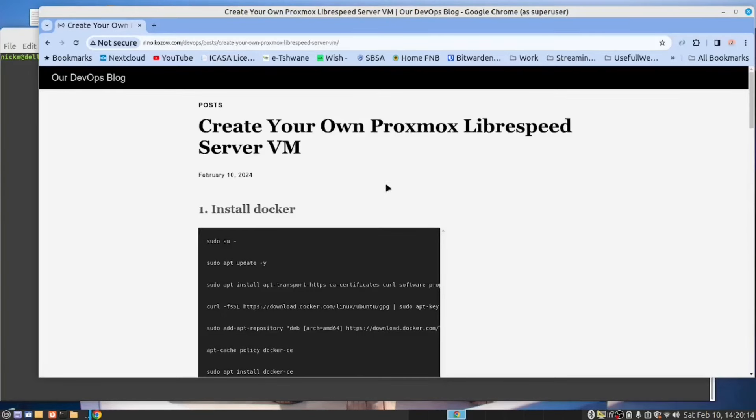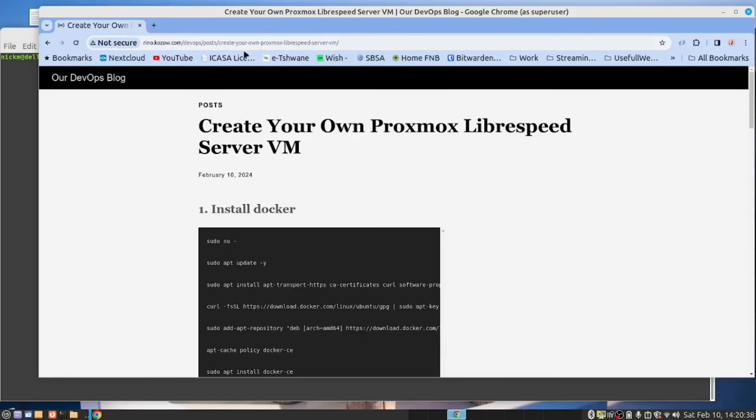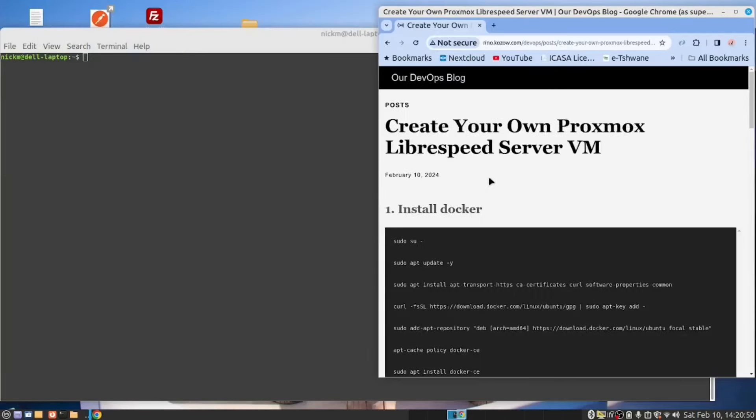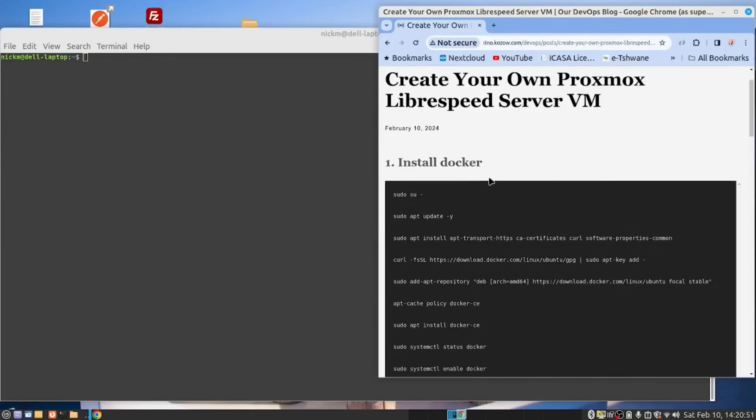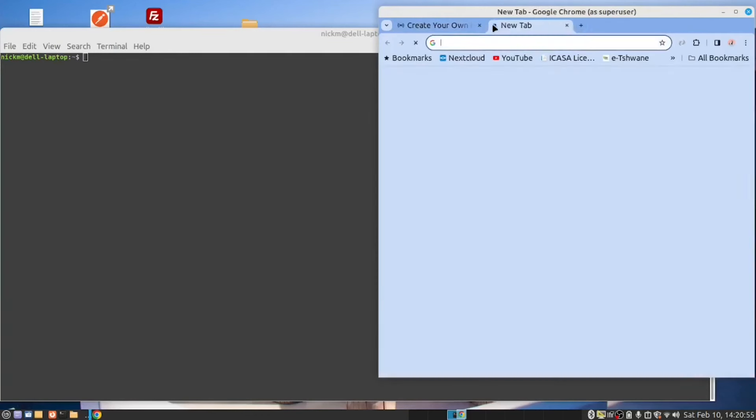Today we are going to create a LibreSpeed server which will run in a VM in our Proxmox server, so that we can be able to do speed testing on our local network. The information for this can be found on our blog. This is the URL. Please have a look below. You will find the link to this blog. I've got three installations that we are going to do.